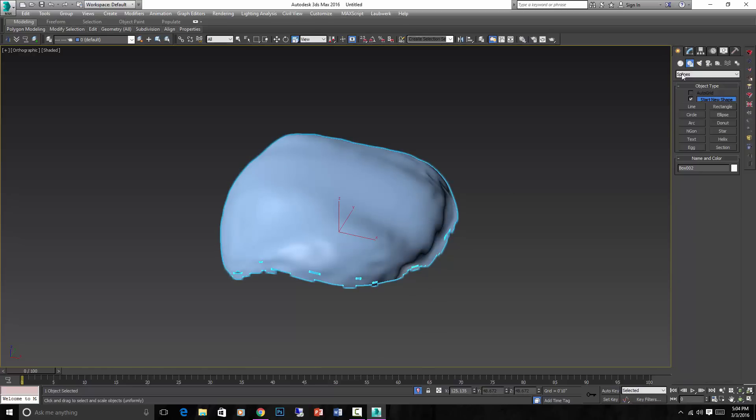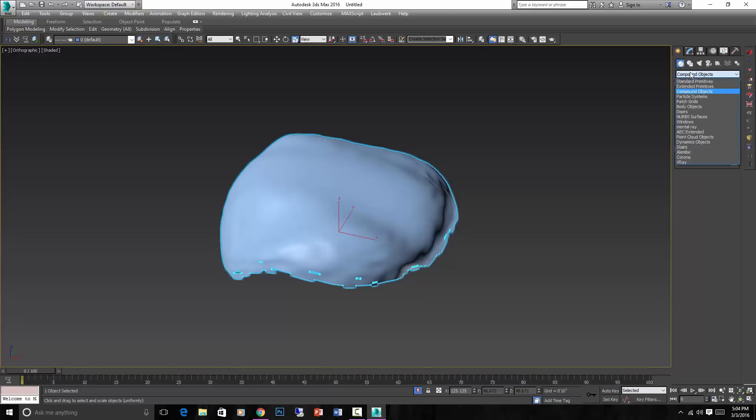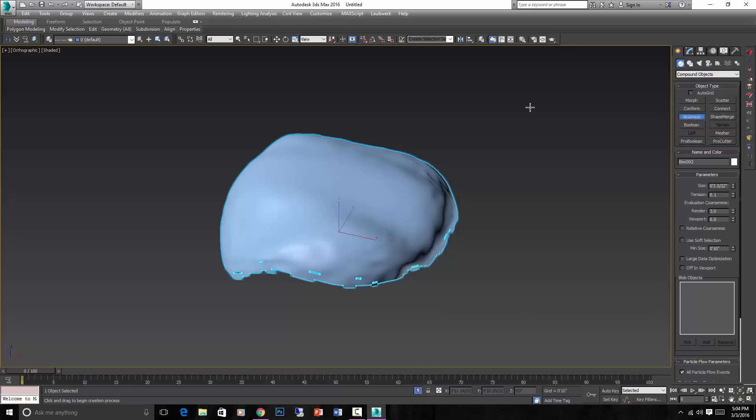Now what I do is go into here, Create Panel, go to this tab, Geometry, and go to Compound Objects, and go to Blob Mesh. And you just create a Blob Mesh object in your scene.